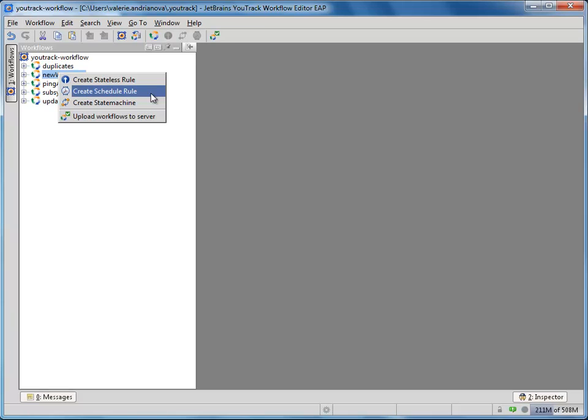We won't touch on the details of workflow language in this demo. Please refer to documentation for details on syntax and semantics of each type of rule.